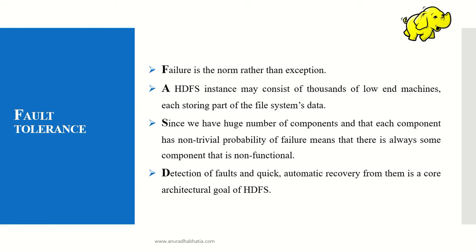Detection of faults and quick automatic recovery is a core architectural goal of HDFS. Whenever the block report is not sent and the name node dies before replicating data on the data node, that data is lost.